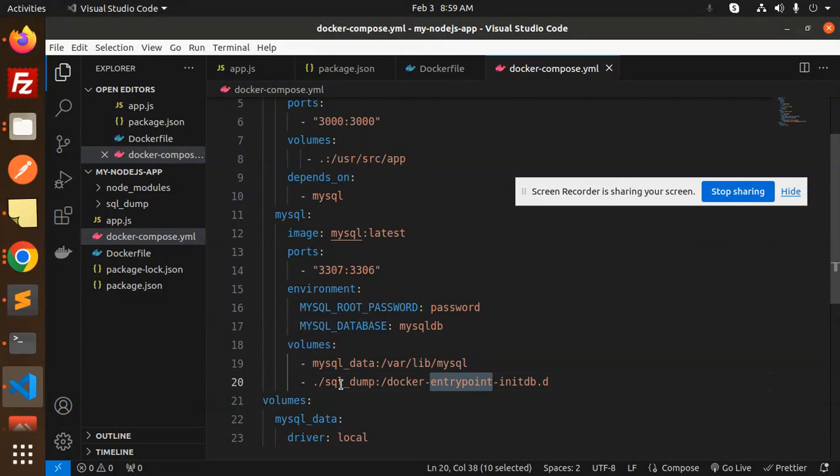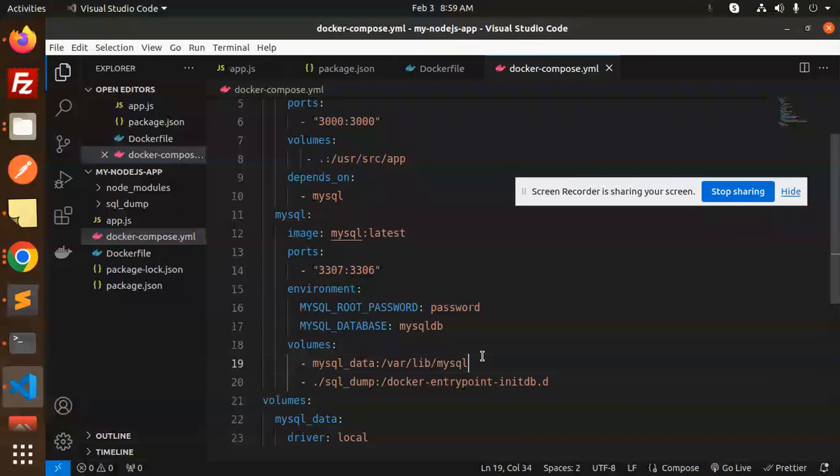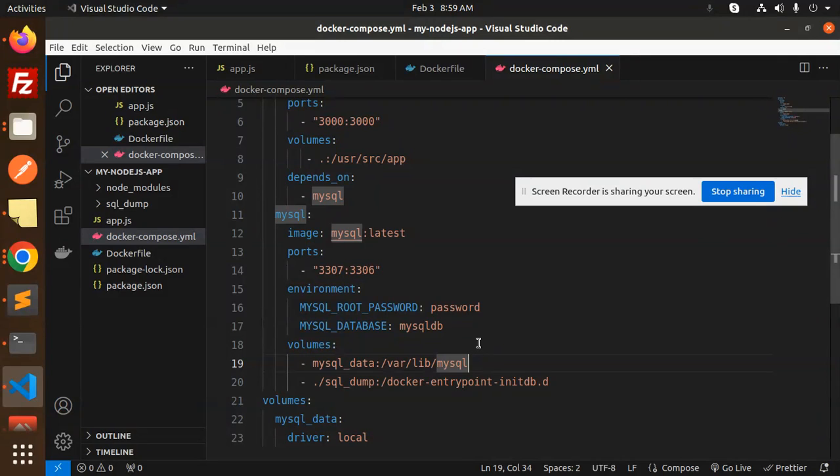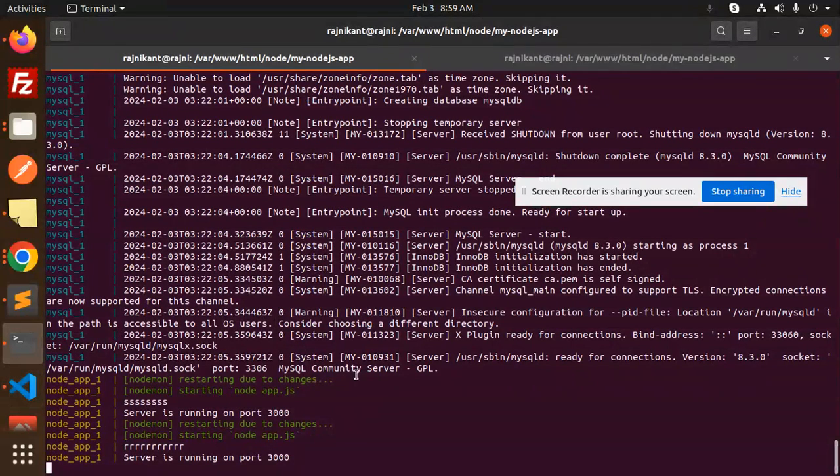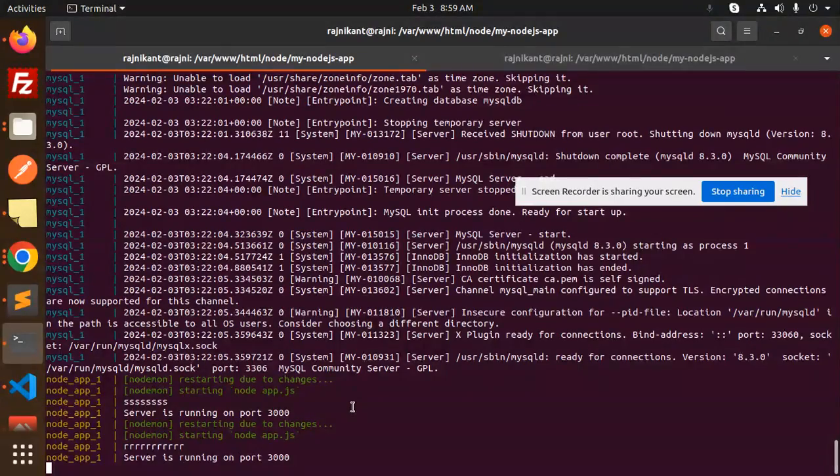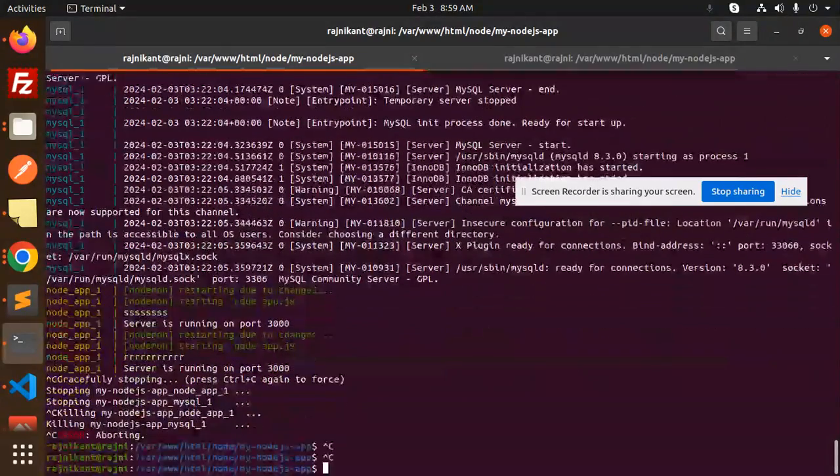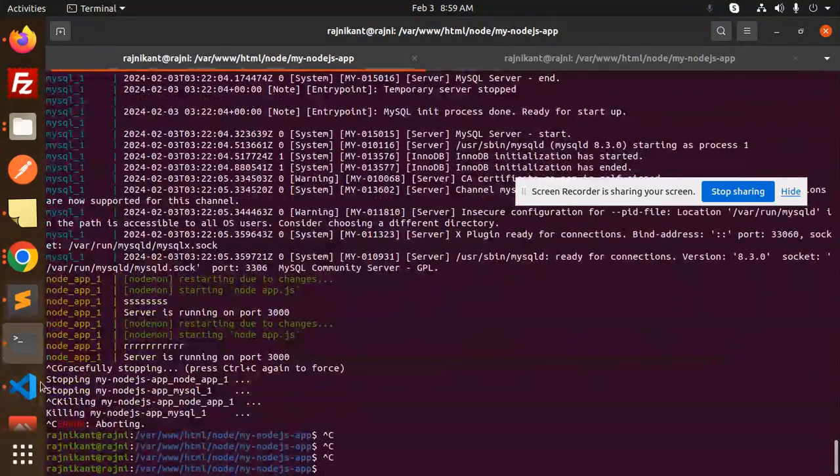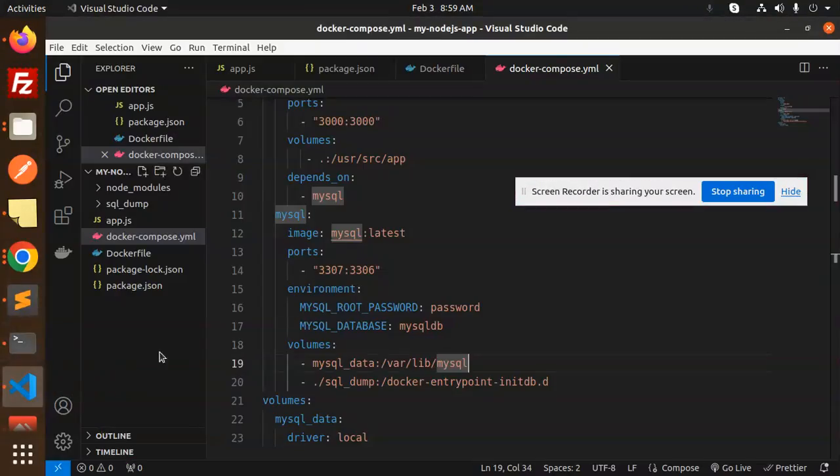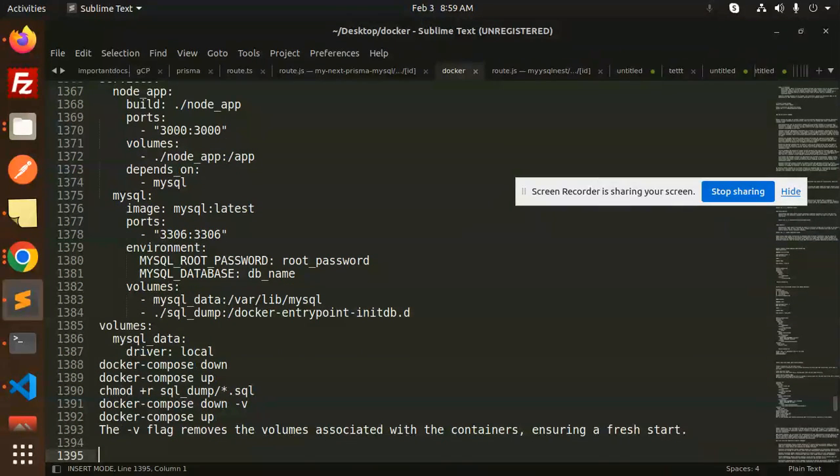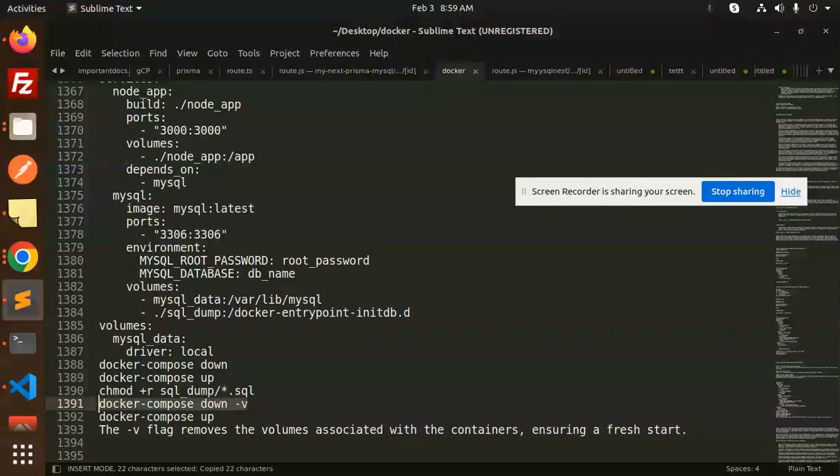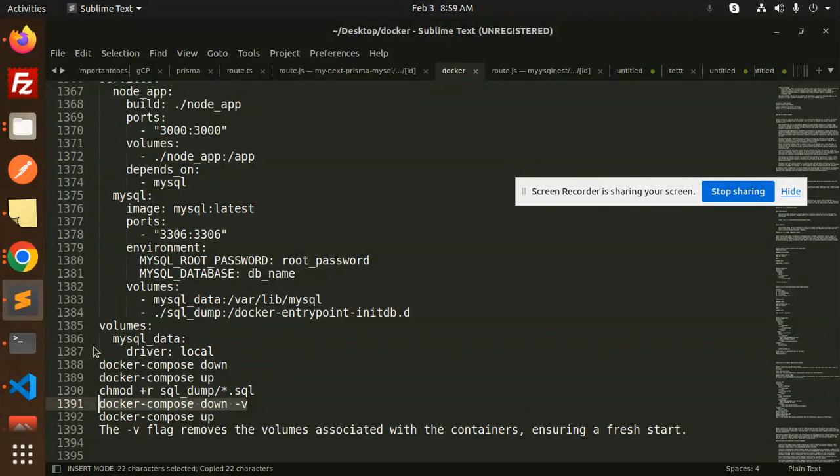So this is done. Let's control-C this and run another command: 'docker-compose down -V'. The -V flag removes the volumes associated with the container, ensuring a fresh start because we have to import that part.